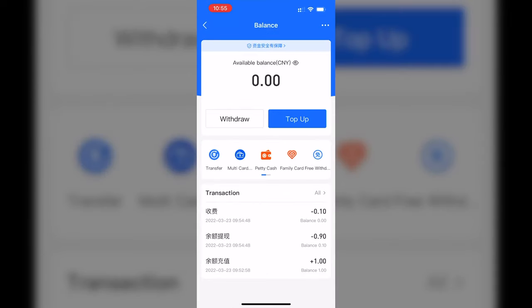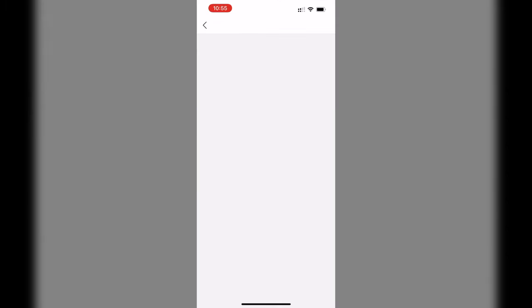When you're in Balance, you can see there's an option called Top Up. Click Top Up and wait for the screen to load.